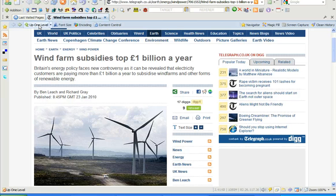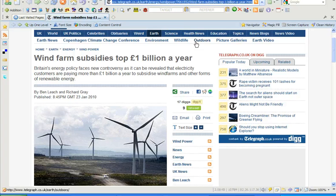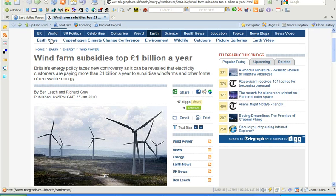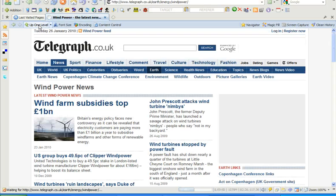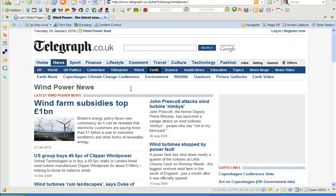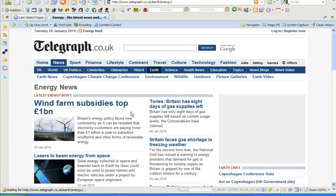This 'up one level' feature can be quite useful. Many sites these days are structured hierarchically through the URL, which you can see in the address bar. If we demonstrate this, you'll see us climbing up the tree — which can be useful to find other articles related to, for instance, wind power or energy.